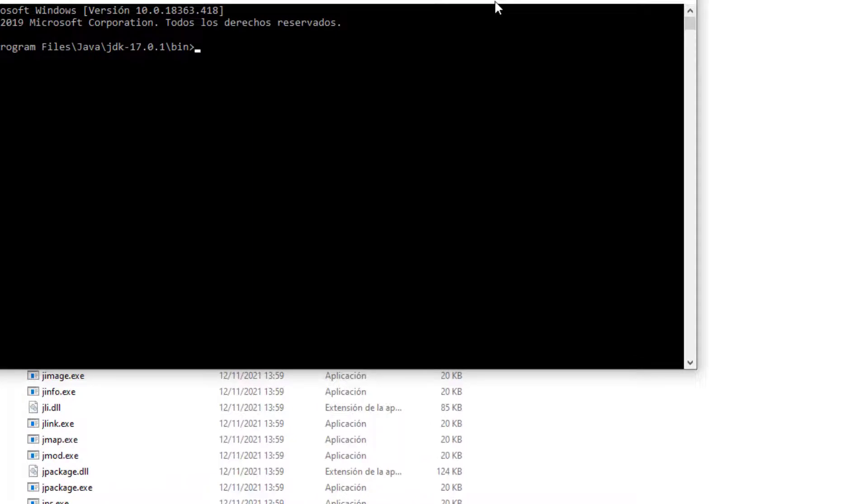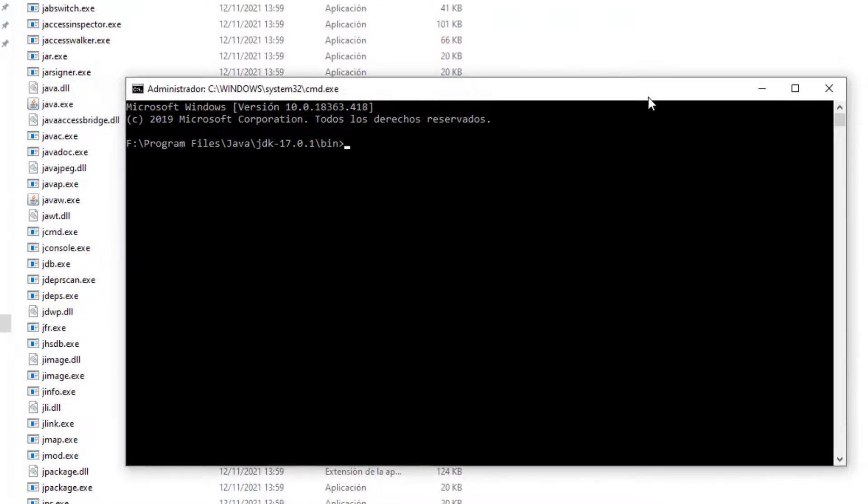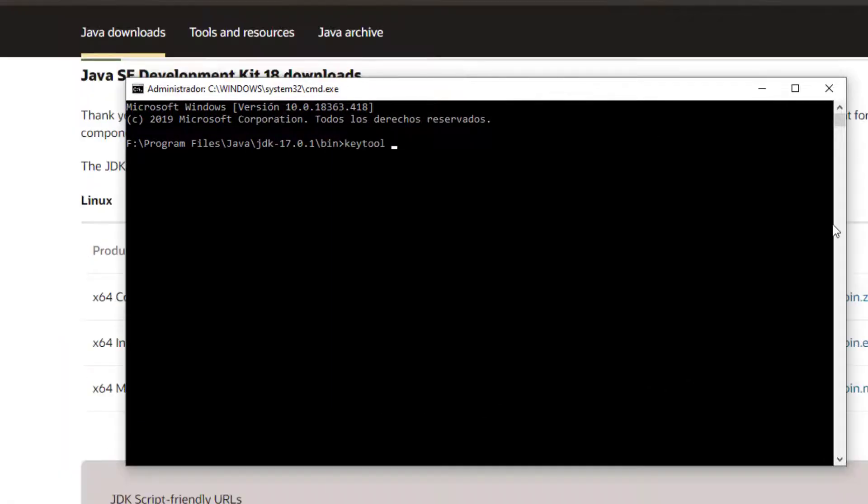Everything that I will enter here, you will see in the description of the video. First, we enter base commands for the generation of the keystore.